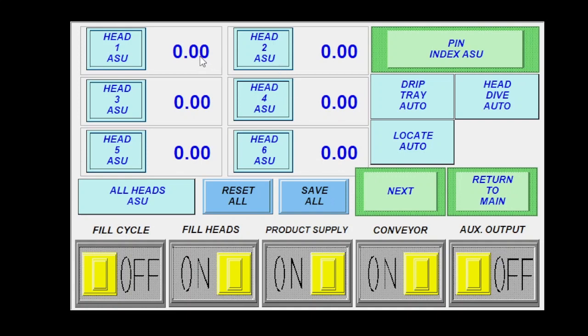Once I save it, it populates it also on my fine tuning screen, which we'll get to next.